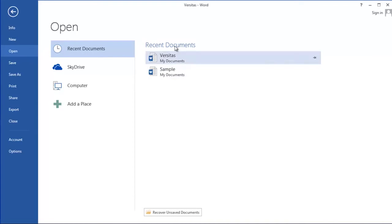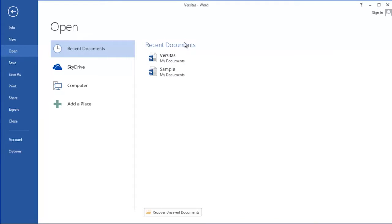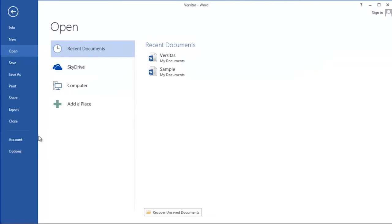At some point, you may decide you'd like it to show more than two documents or four documents, whatever the current number is. To adjust the number of document names that this list can hold, you'll click on the options button on the far left bottom.